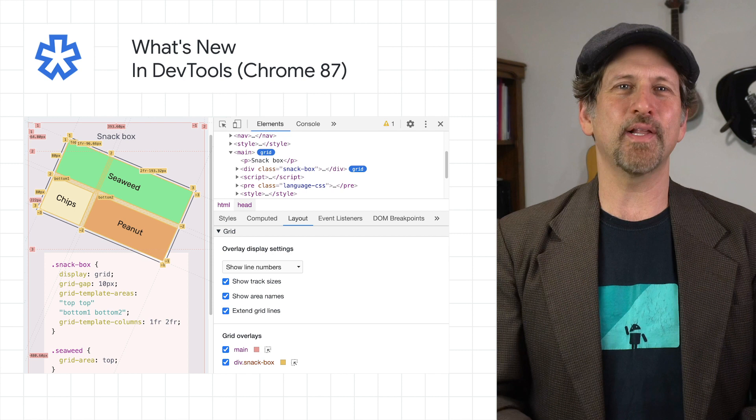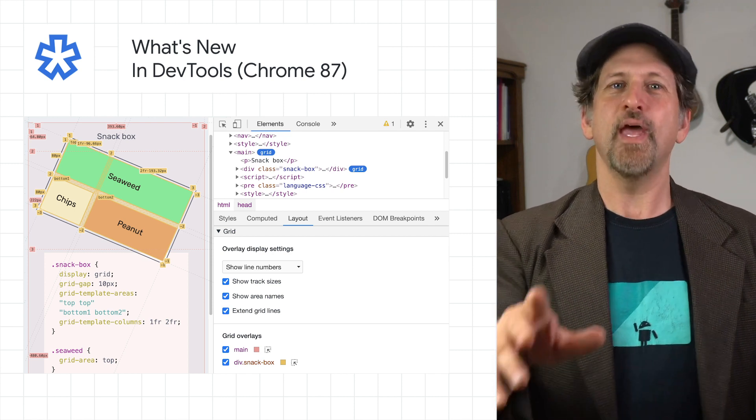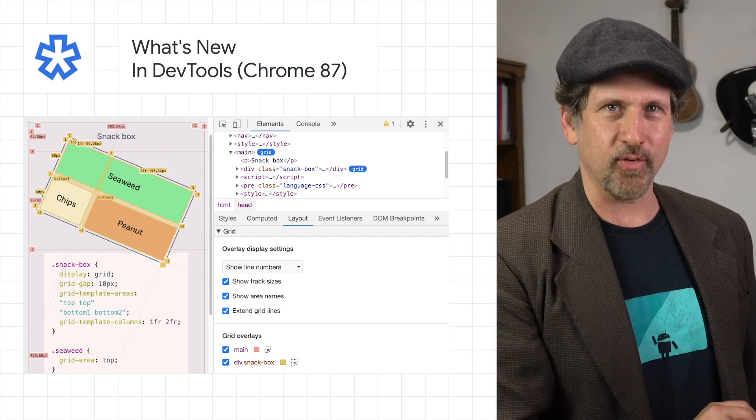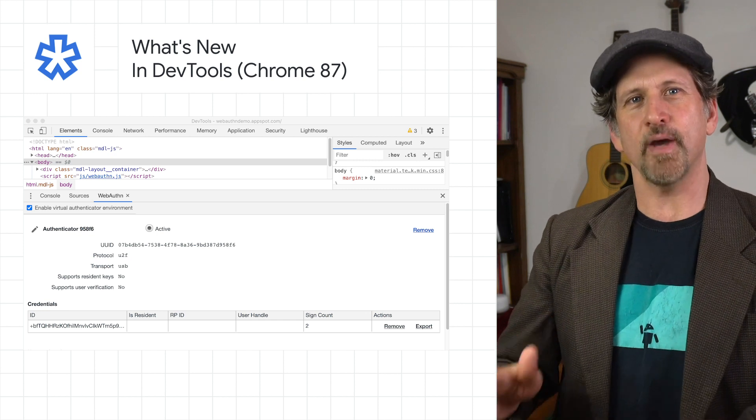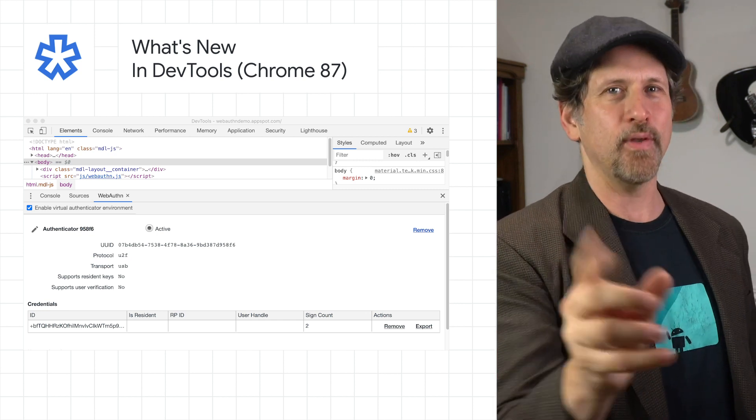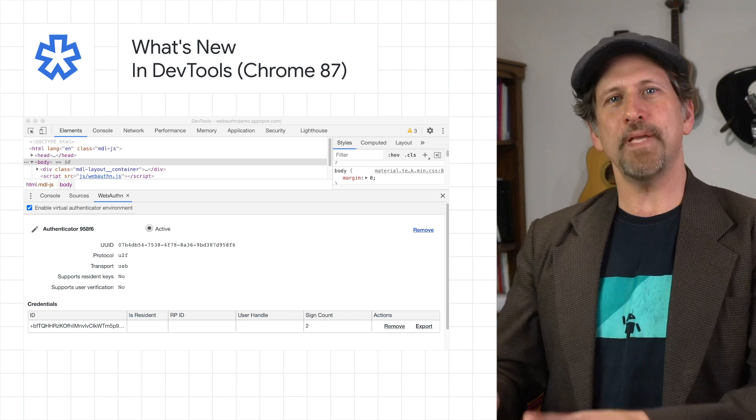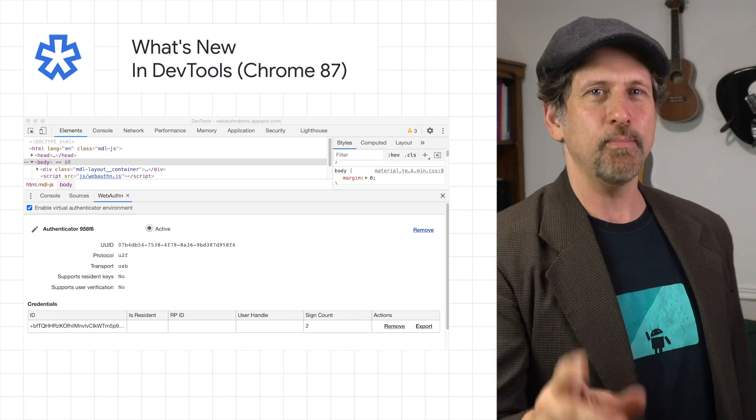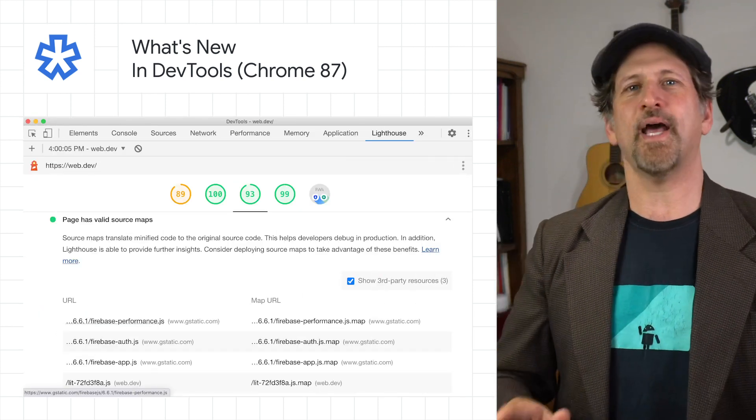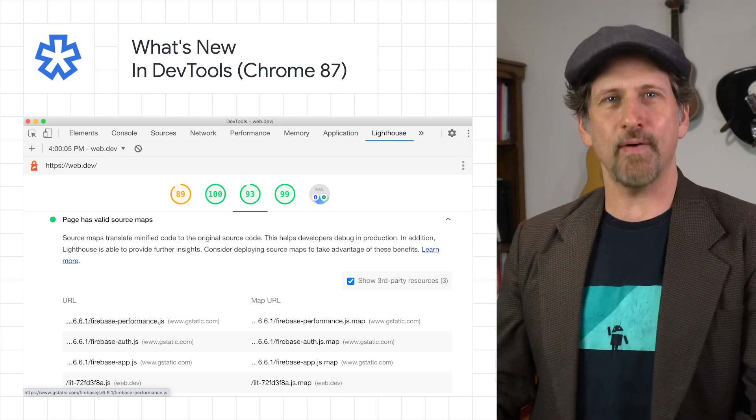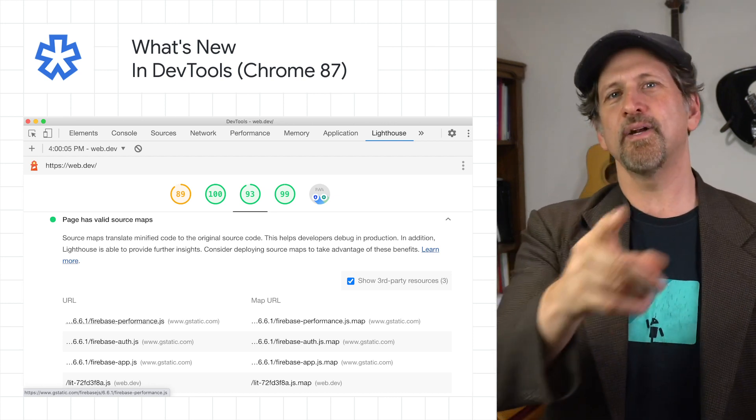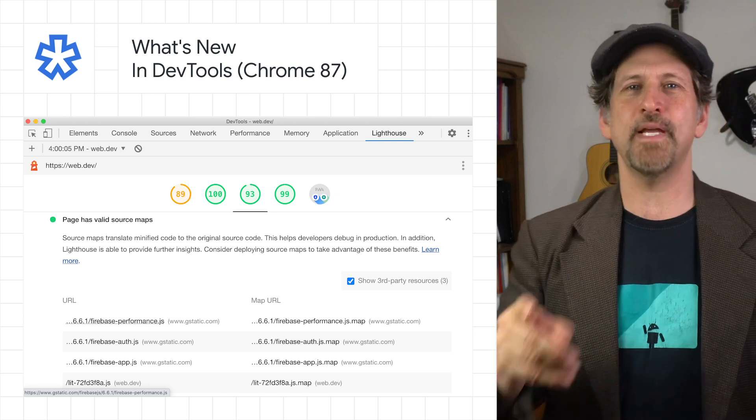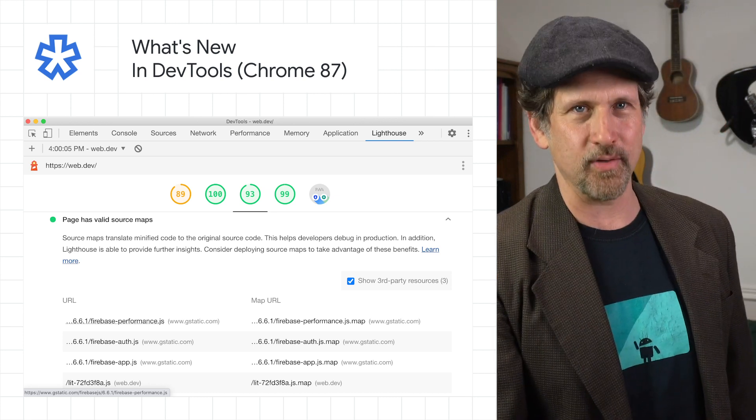Chrome 87 includes lots of DevTools updates, including better support for CSS grid debugging, the ability to emulate authenticators and debug the web authentication API with the new WebAuthn tab, grouping CSS properties by categories in the computed pane, as well as new Lighthouse audits such as preload fonts, valid source maps, and large JavaScript library. Head on over to the post to see all of the rest of the updates, including the new experimental features.